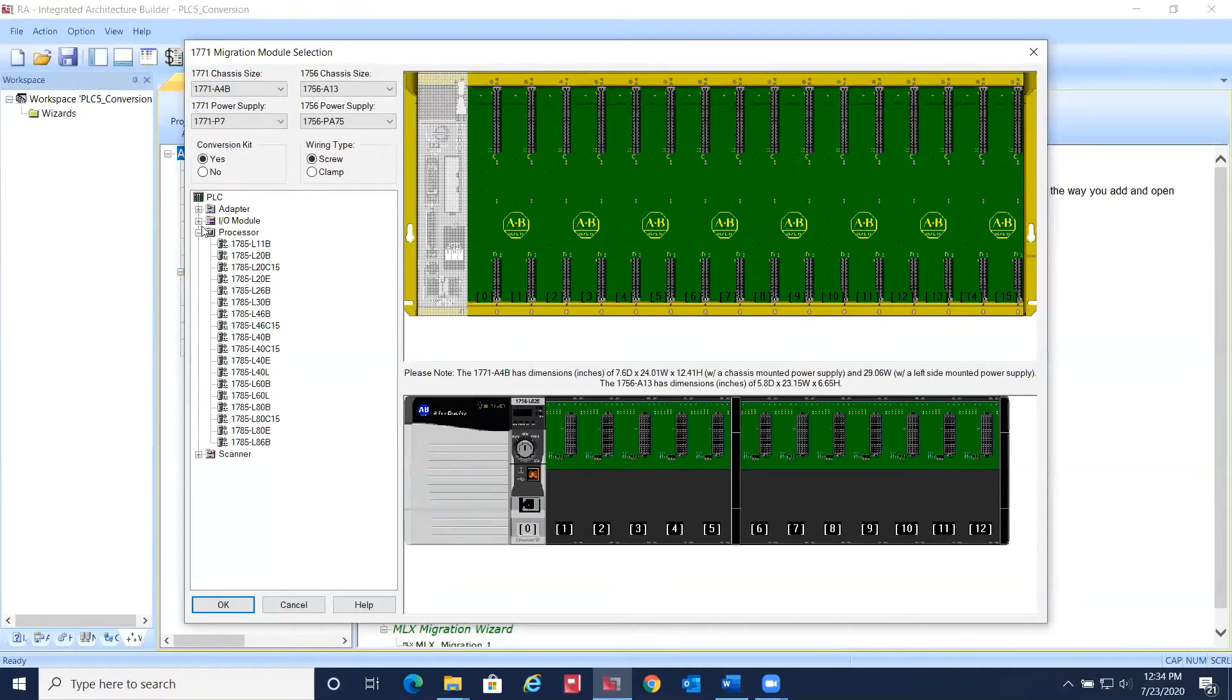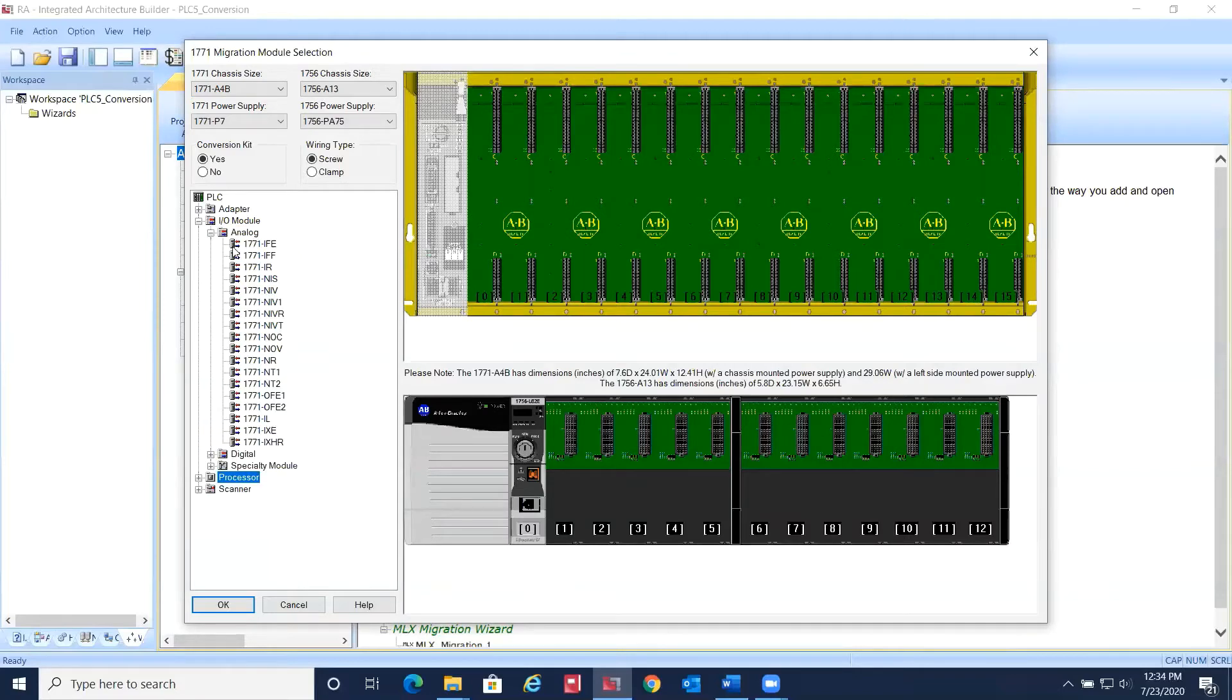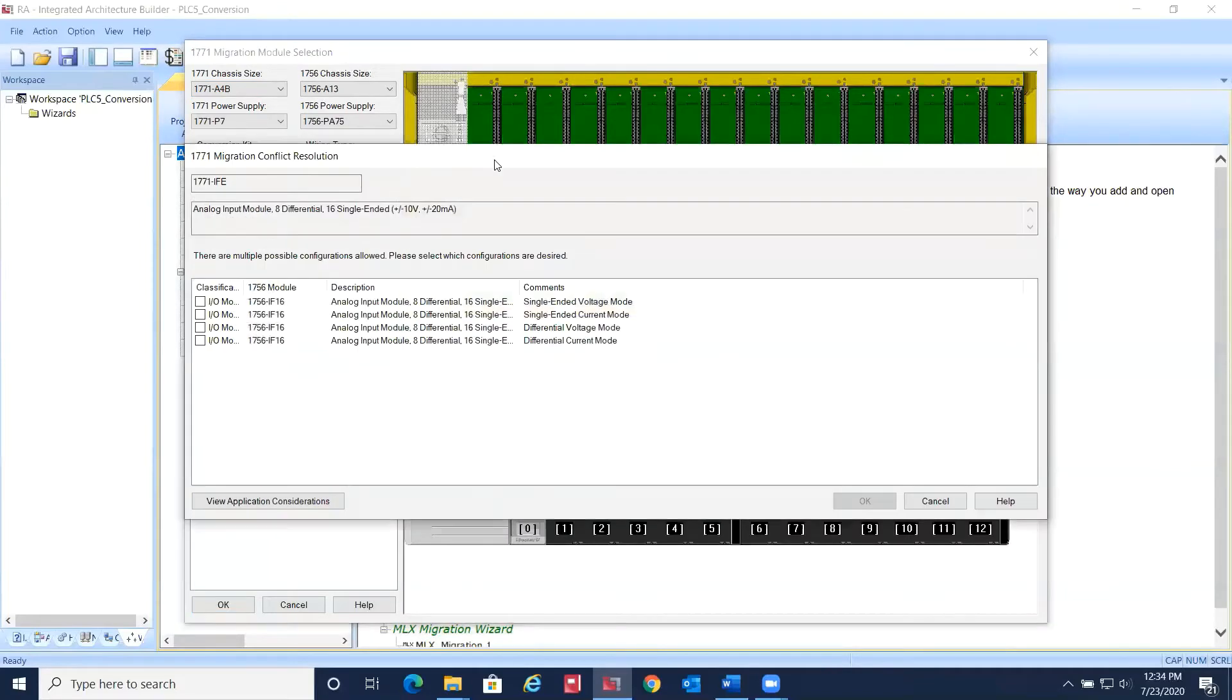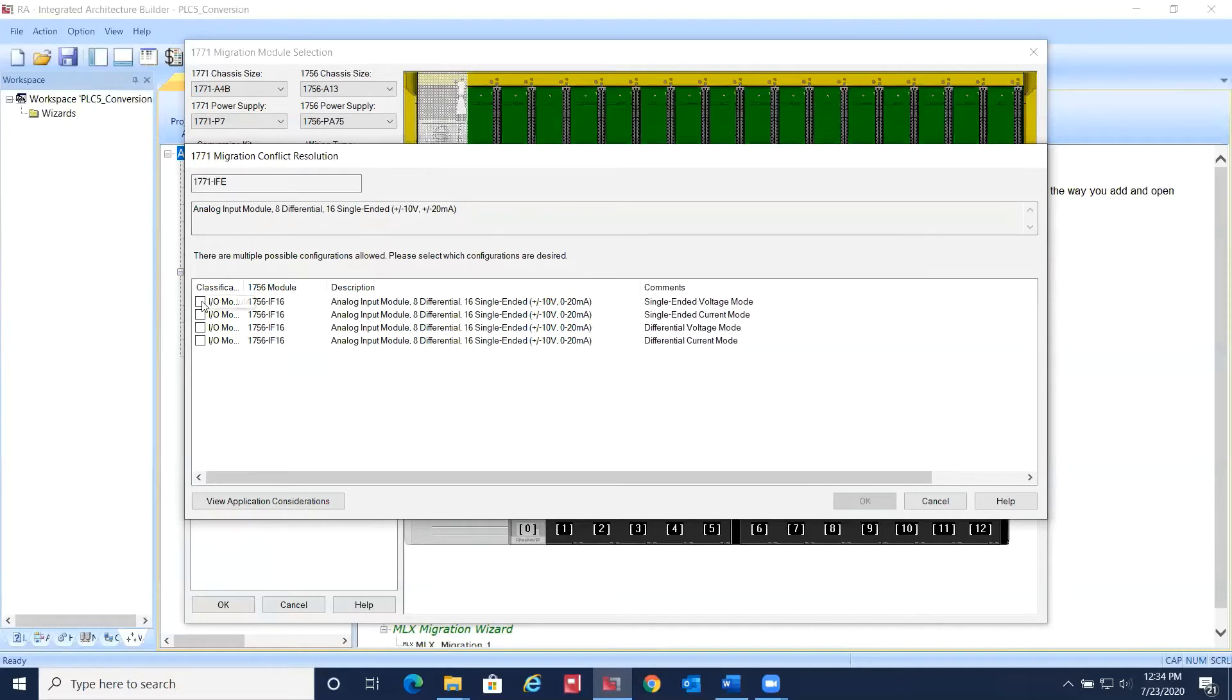Now simply drag and drop the I/O modules in the order that they exist in the current PLC5 chassis. IAB will automatically select the appropriate ControlLogix card based on the specifications of the PLC5 I/O module.